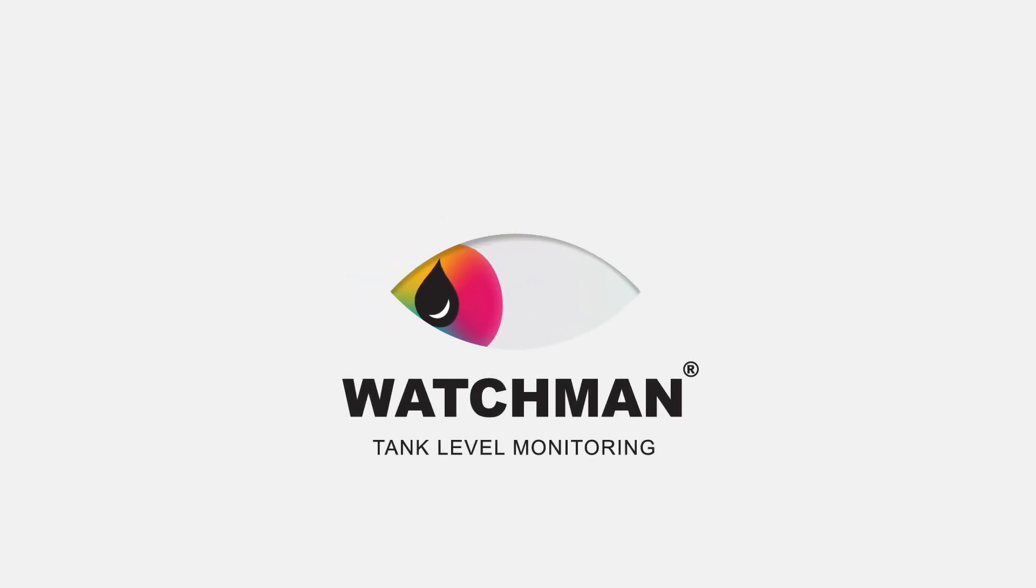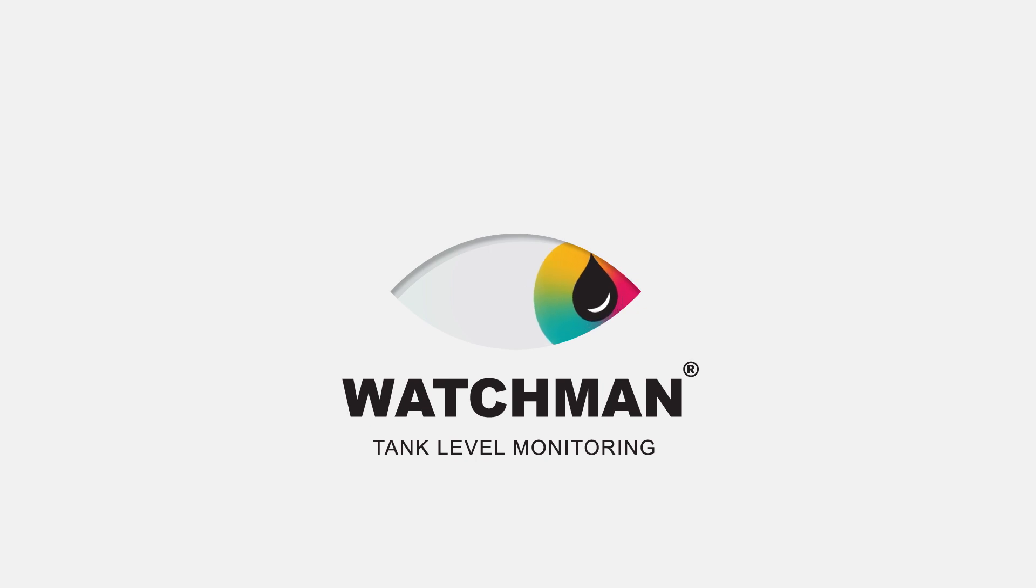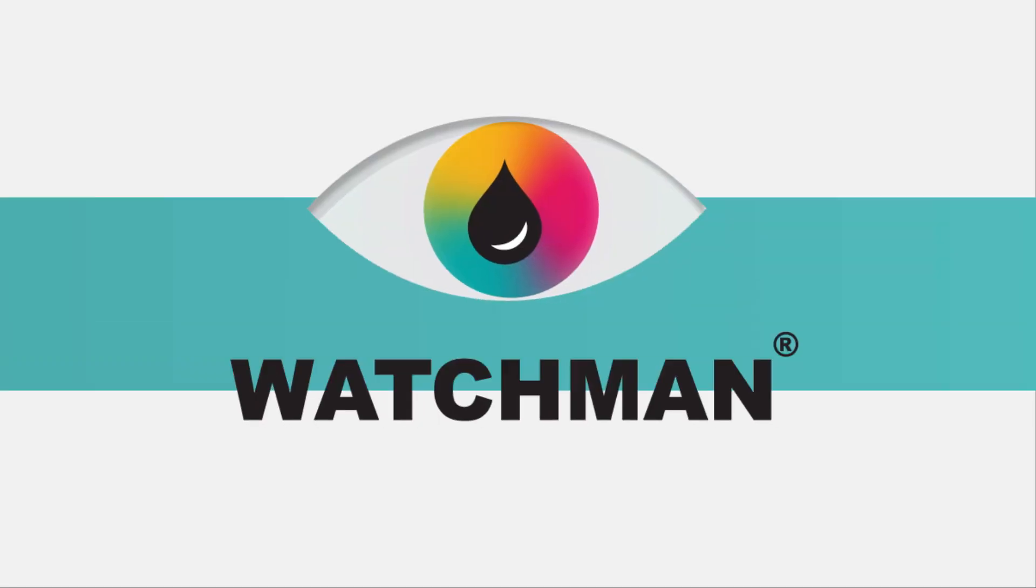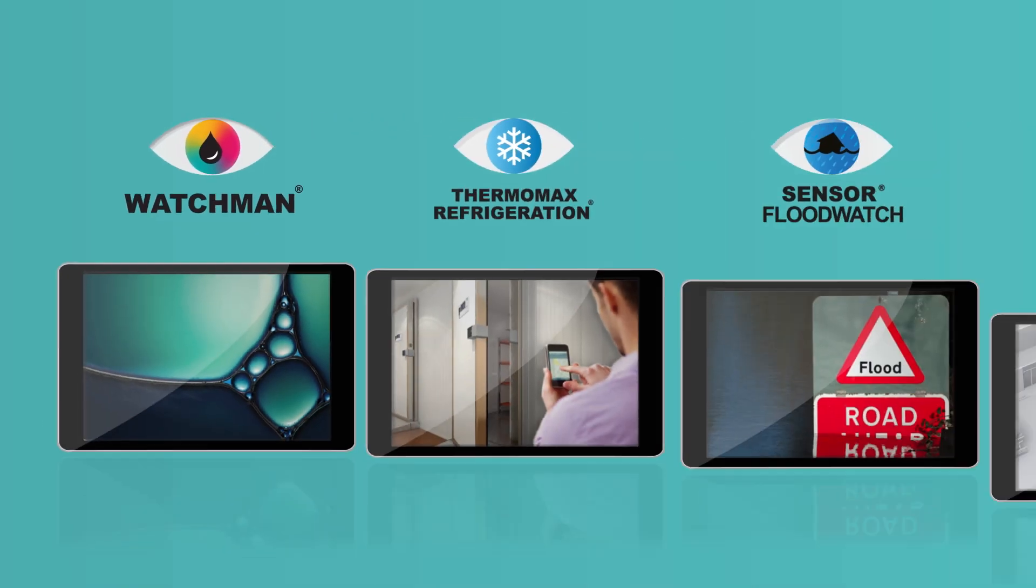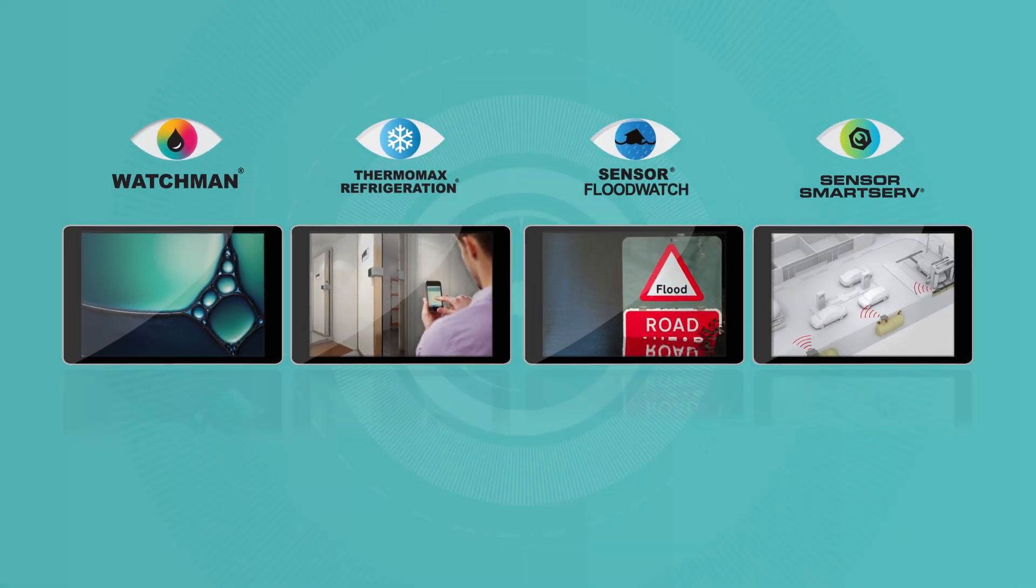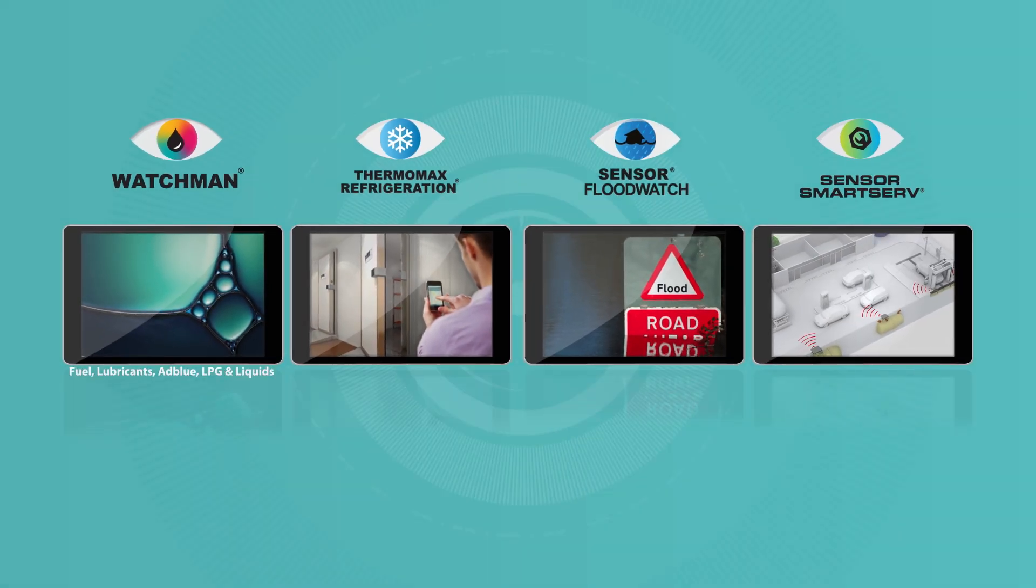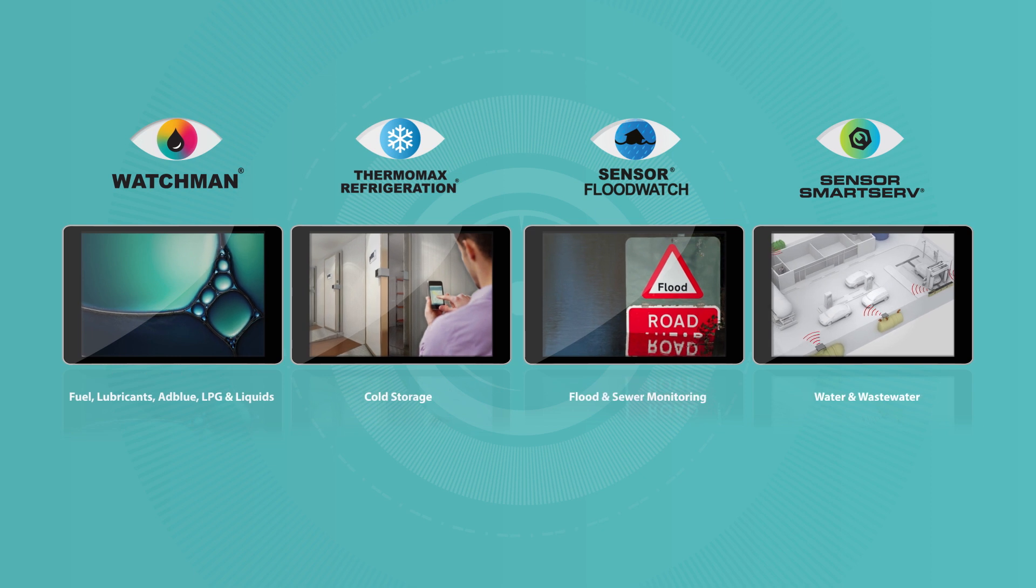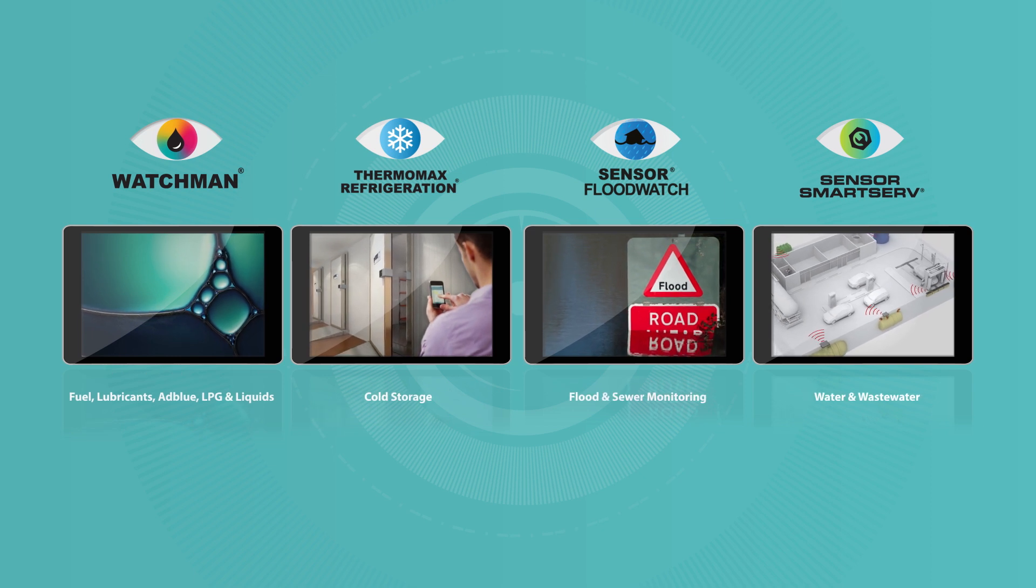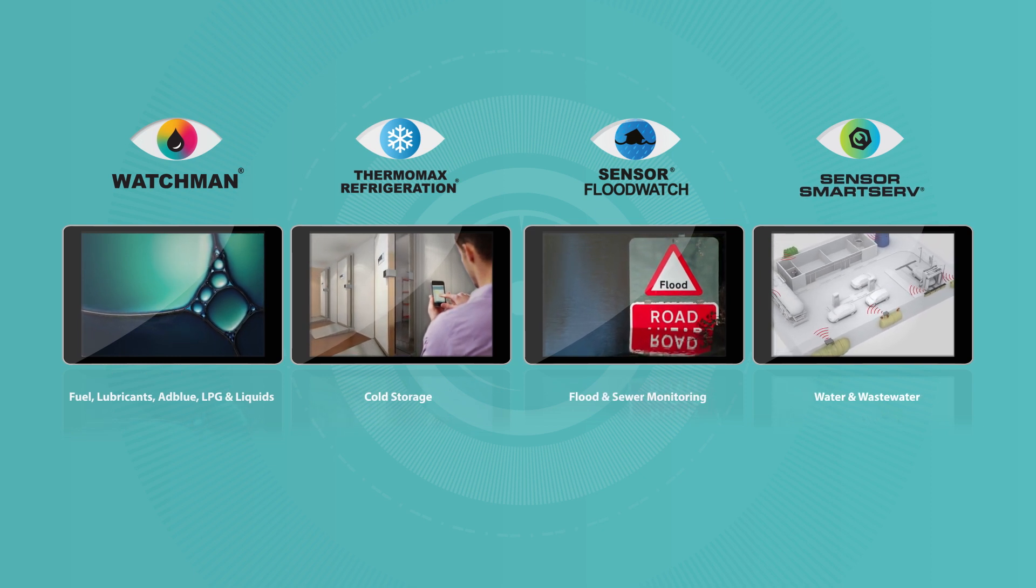Through their world-leading Watchmen telemetry solutions, Kingspan Sensor have developed a suite of level monitoring devices for almost any application, providing simple, reliable and timely data for businesses.